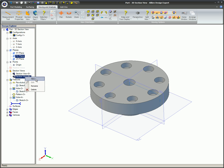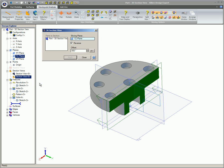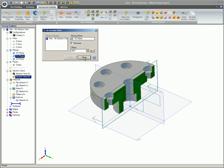Right-click once again on the Section in the Design Explorer and left-click on Edit. Edit the desired values. Click Apply and then click Close.